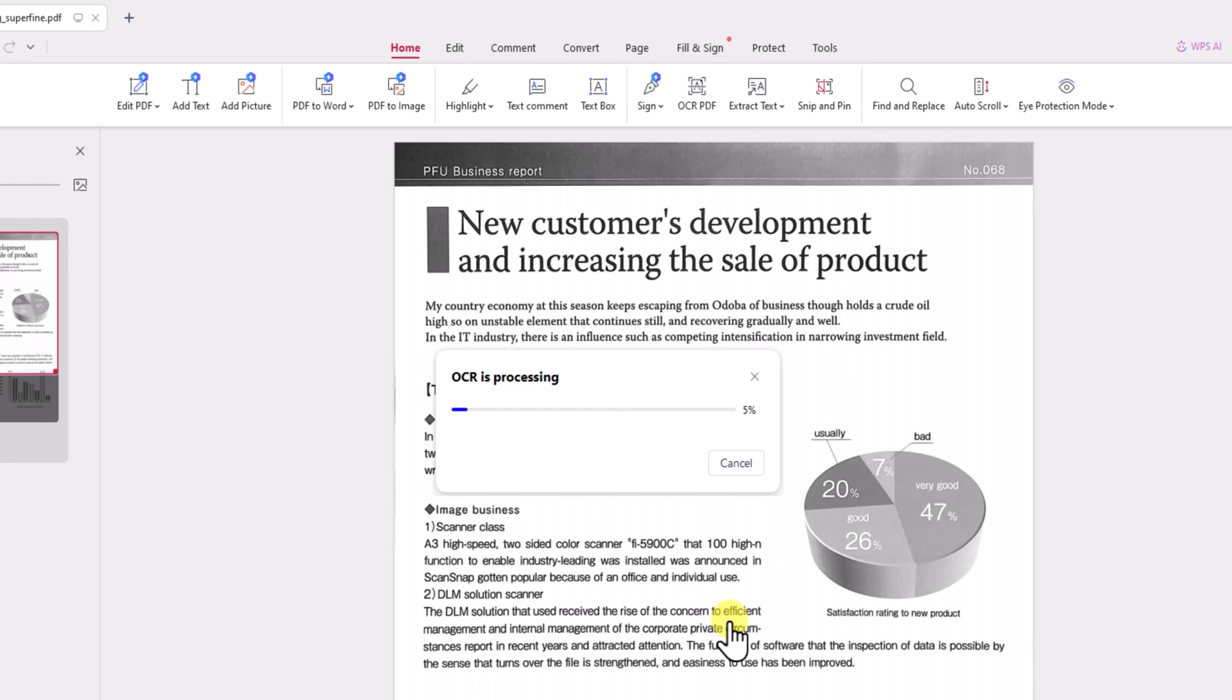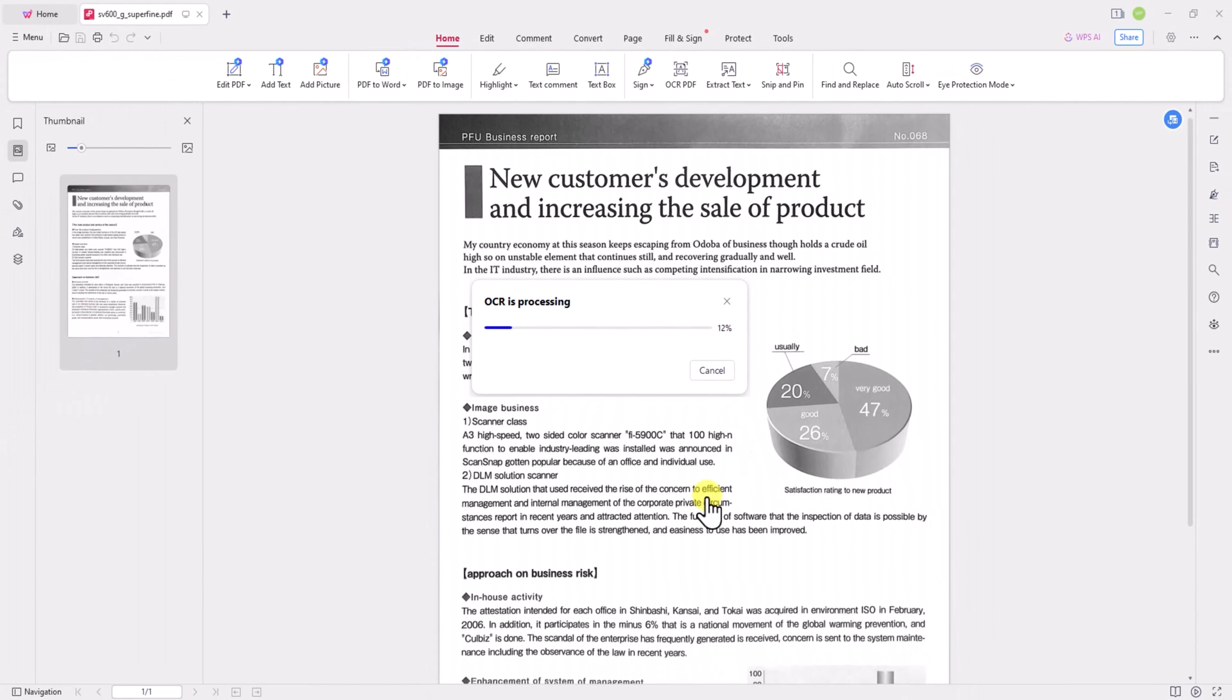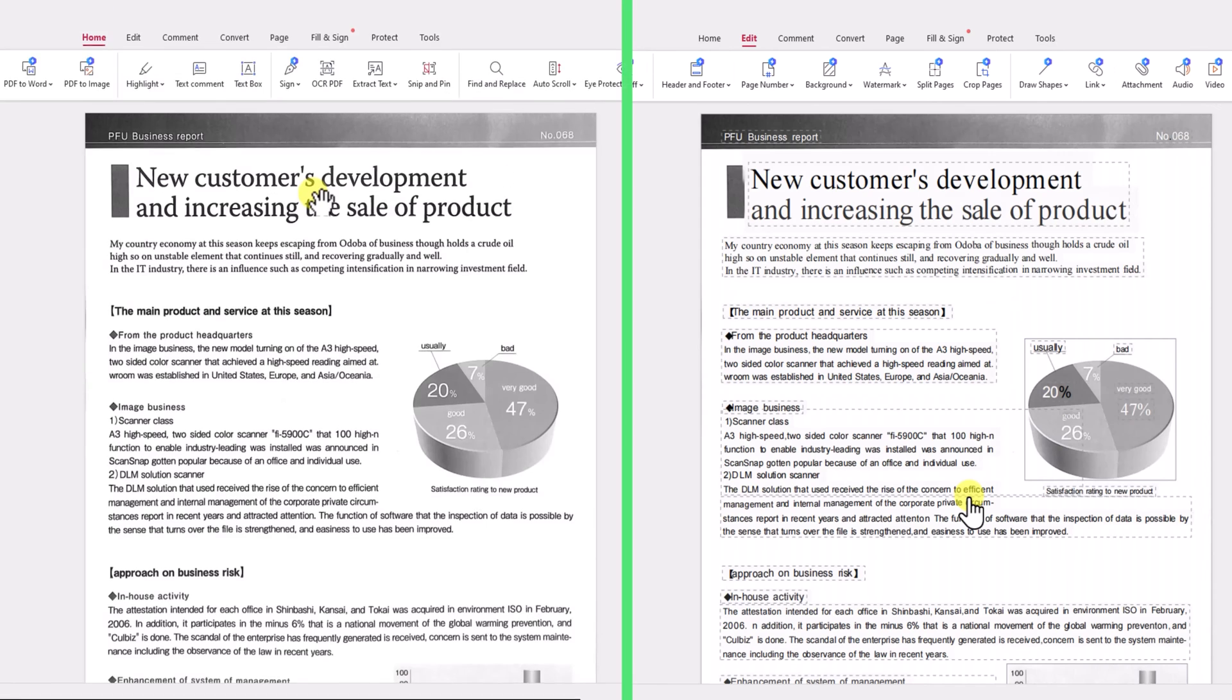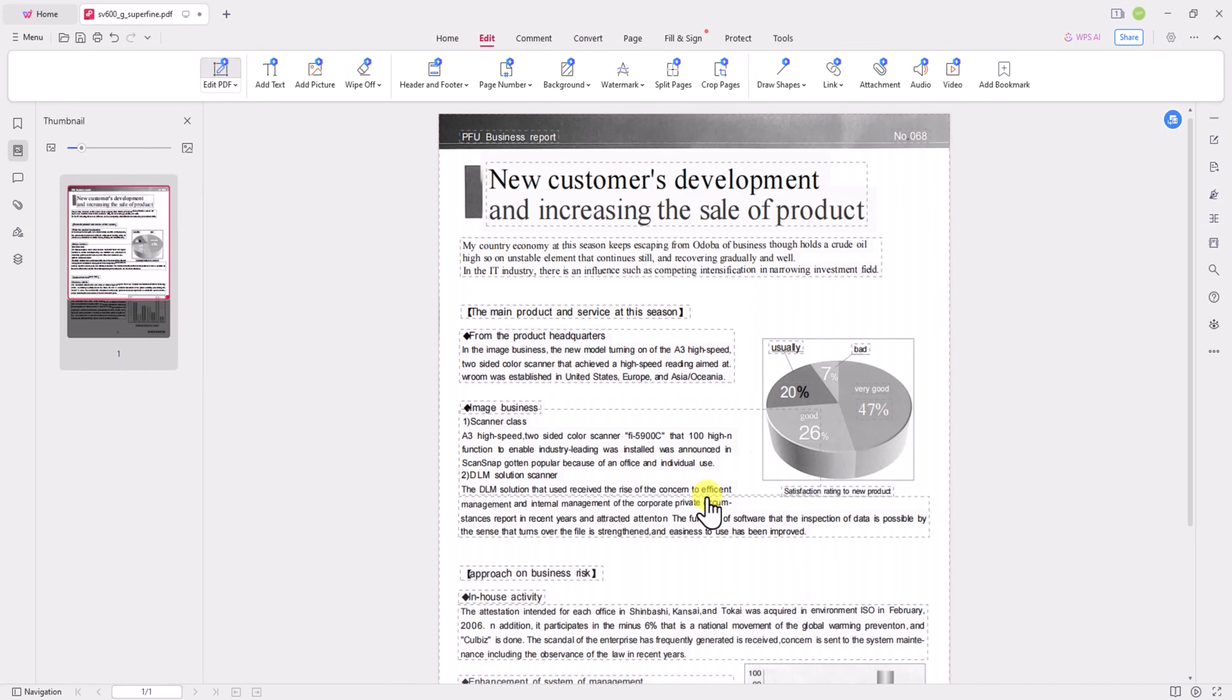WPS Office OCR PDF works its magic, quickly recognizing and extracting text from scanned documents. This is done using our own self-developed technology, which ensures that the converted text retains its original formatting, fonts, and layout, providing you with a seamless editing experience.